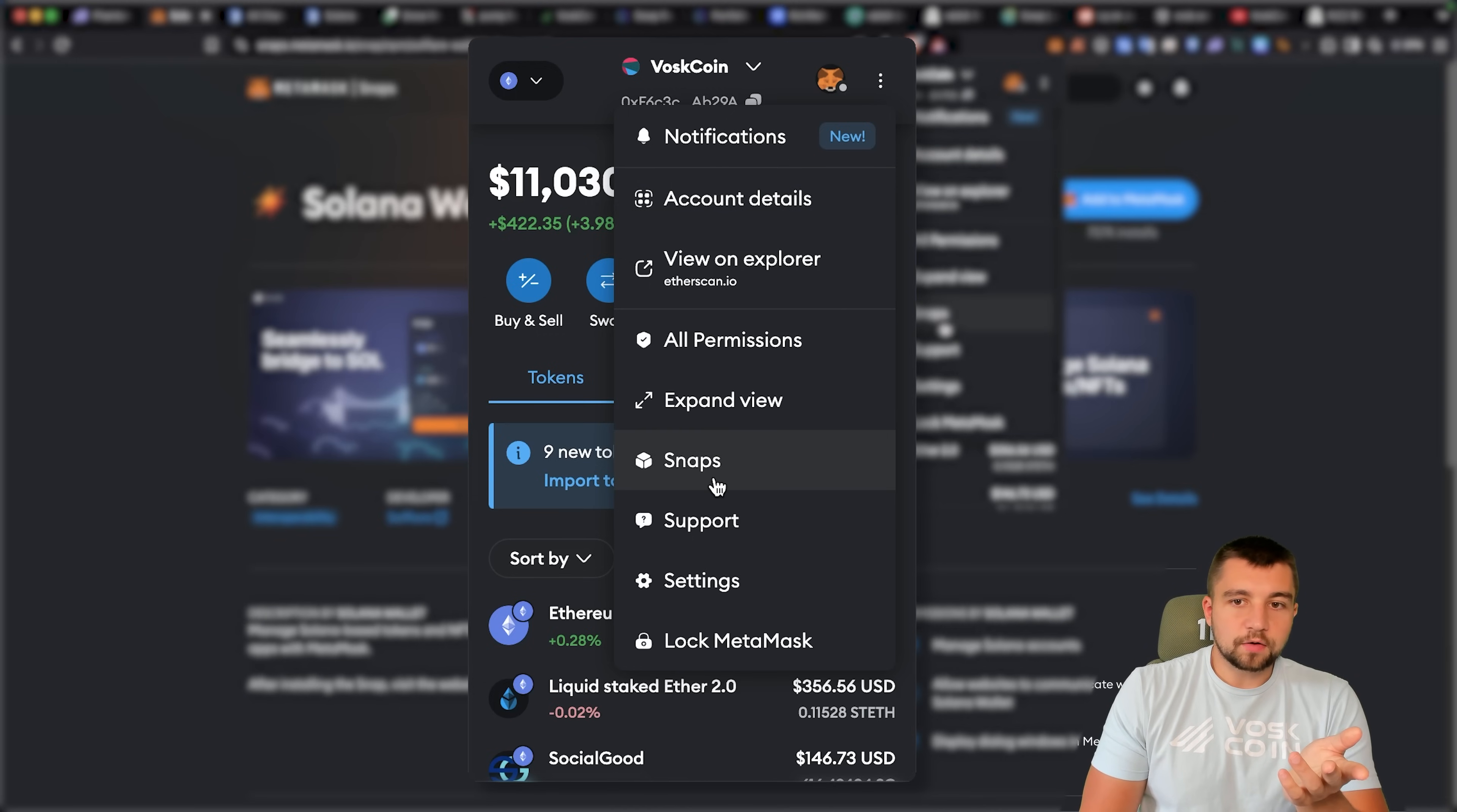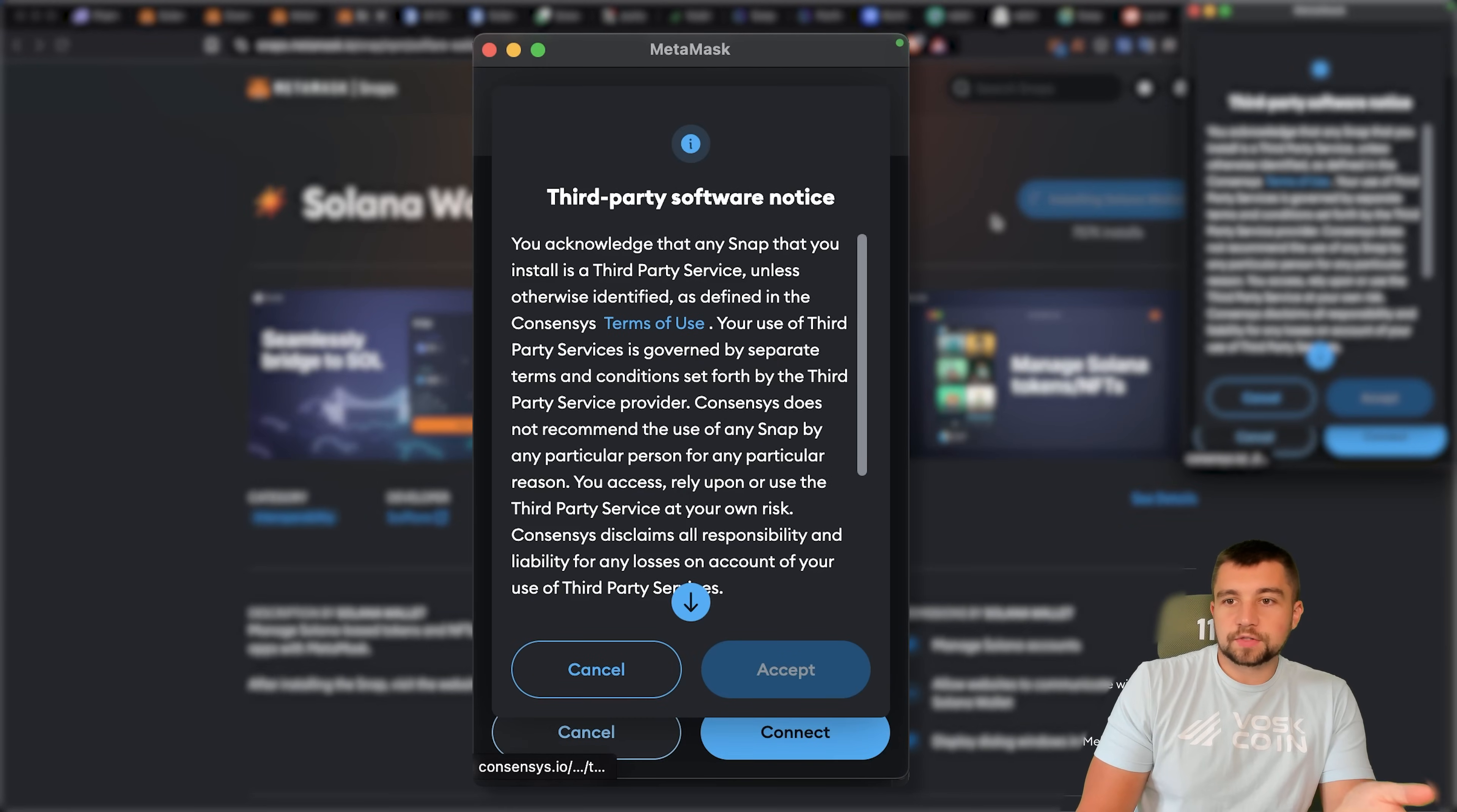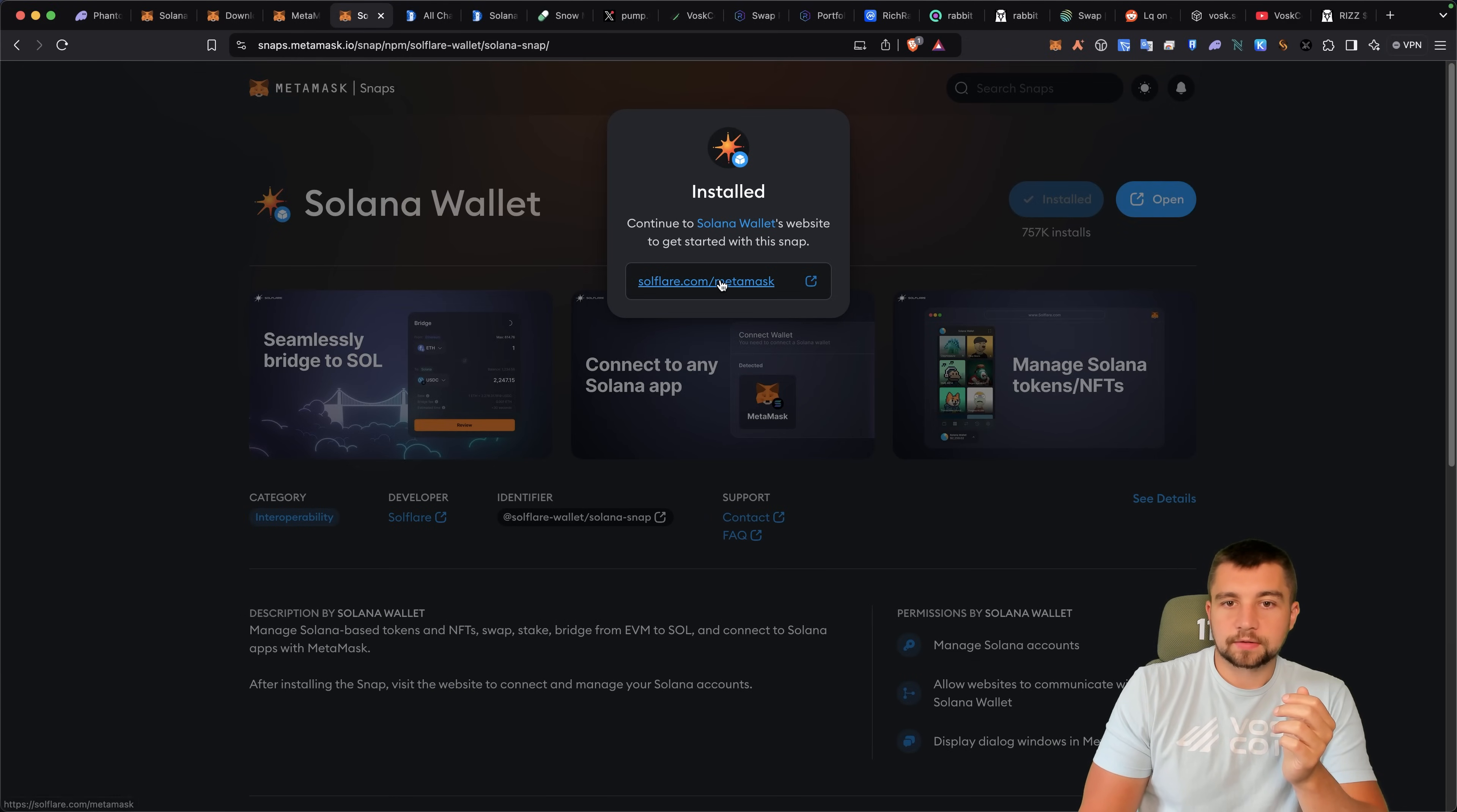From here, we click on snaps. I don't have any snaps loaded on this. Discover snaps. And that takes you to their snap page. And this is the specific Solana snap. From this page, you simply click add to MetaMask. There's some terms. You're going to have to agree to them if you want it. You click connect. Manage Solana accounts. Click confirm, install the Solana wallet.